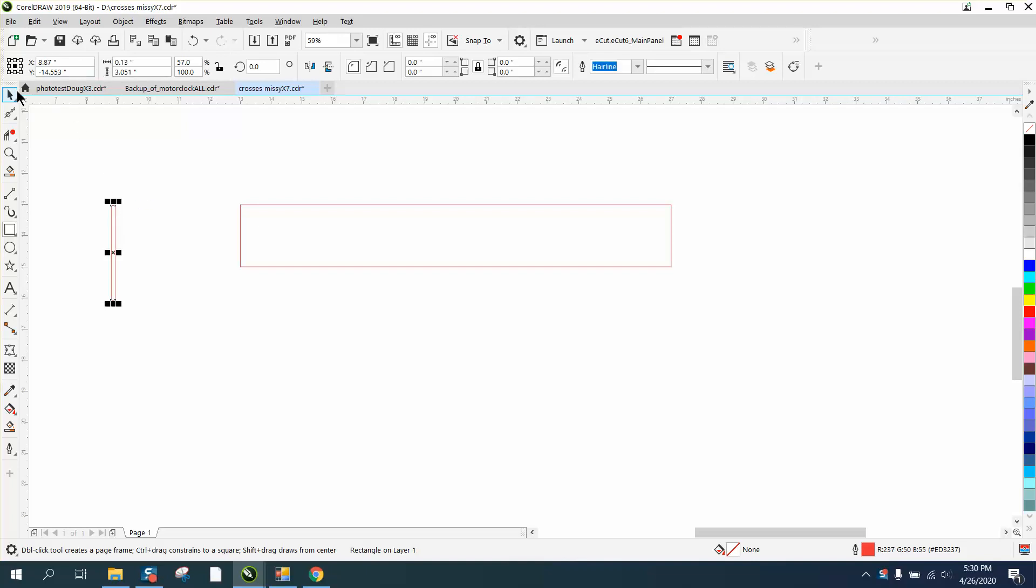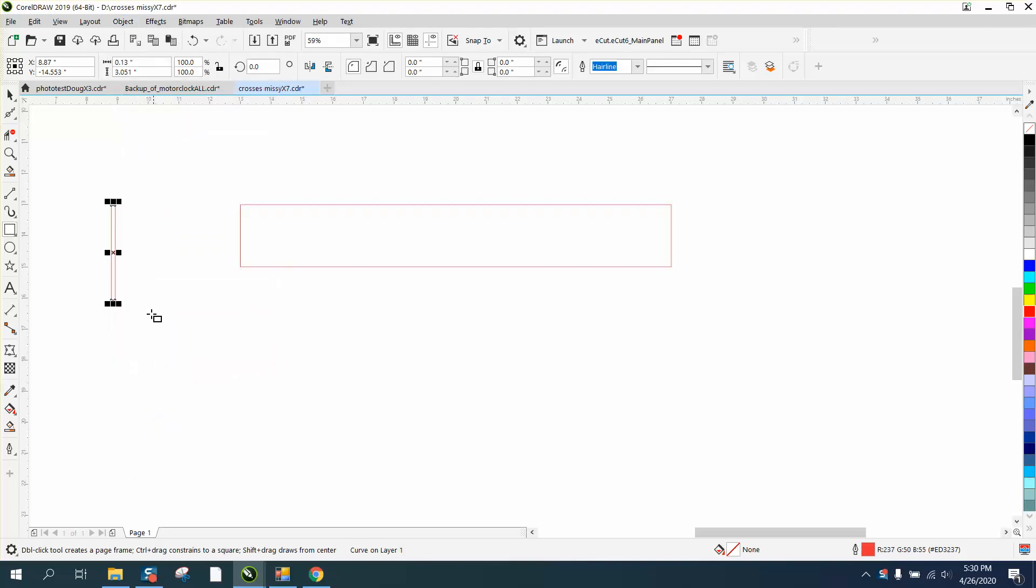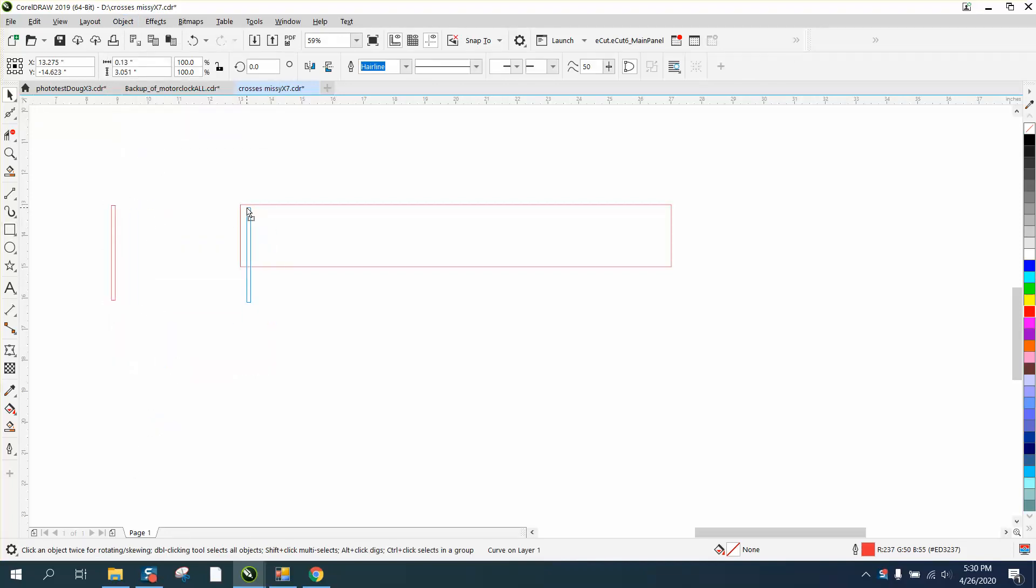I'm gonna convert it to a curve. Go to object and convert it to a curve. That's gonna come into play later when we blend it together.